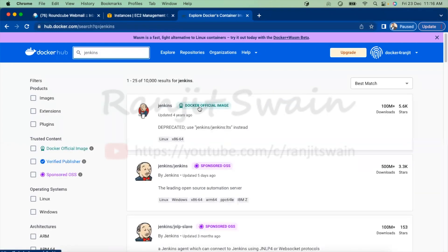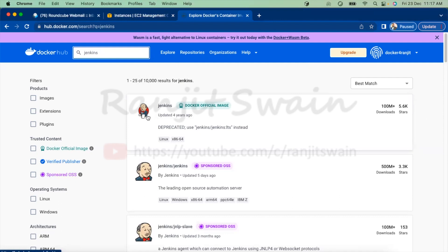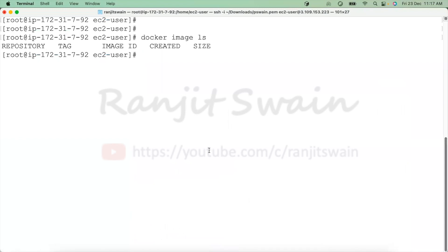You can see here this is the official Docker Jenkins image. Whenever you are using any built-in images from the Docker registry, you must use the official image of that particular application. I need the Jenkins image to create a container and use the Jenkins server. You can see this particular image is deprecated and they are giving instructions to use 'jenkins/jenkins:lts' instead.